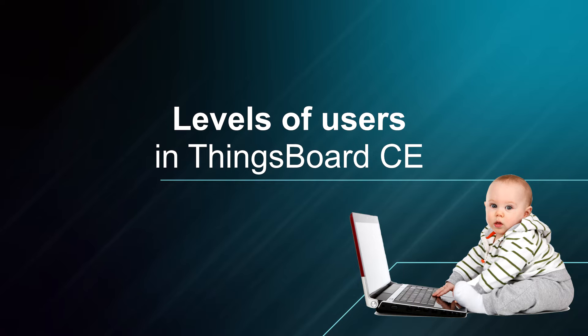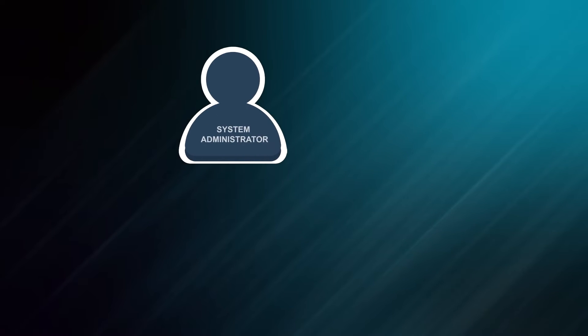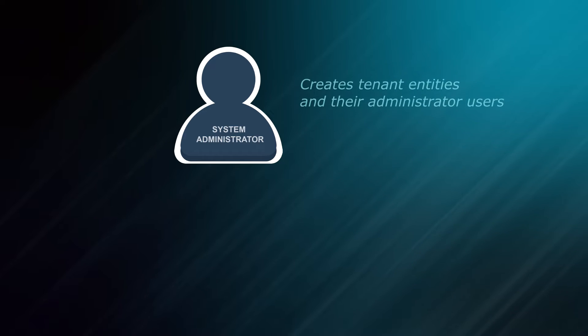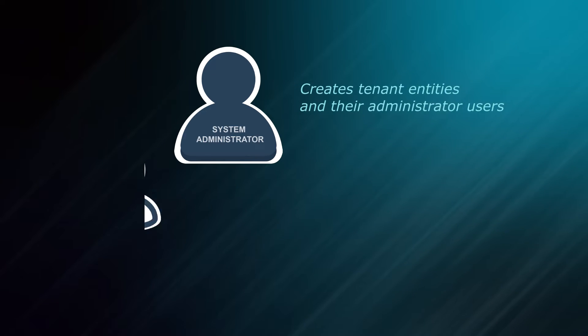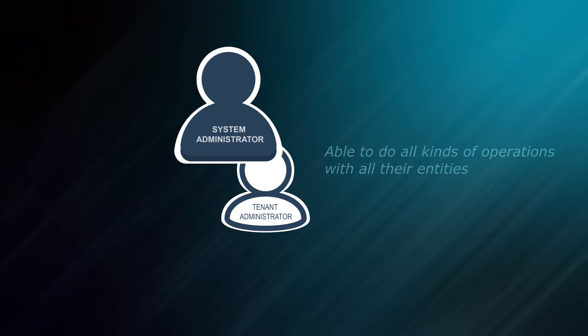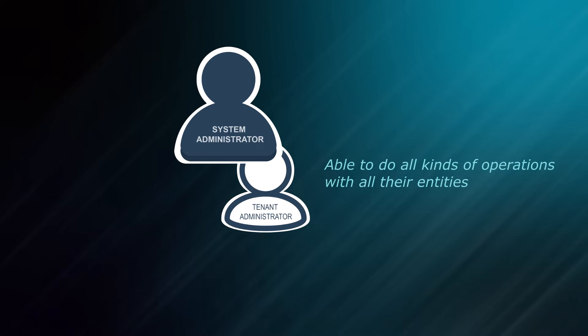Community Edition supports three levels of users. System Administrator, who creates tenant entities and their administrator users. Tenant Administrators, users who are allowed to do all kinds of operations with all their entities.